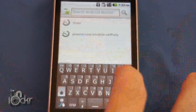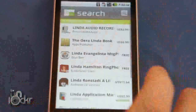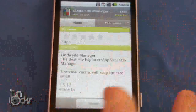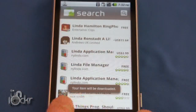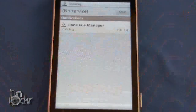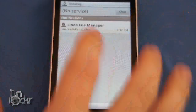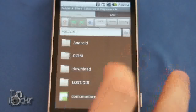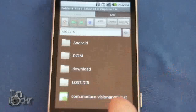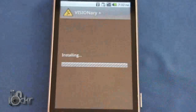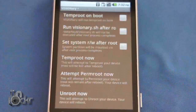Then we're going to go to the market and search for Linda, or any file manager will do. Linda file manager free — click install, click okay, wait for that to install, and then open it and go to the SD card. Find the Modico visionary app, click it, and click install.